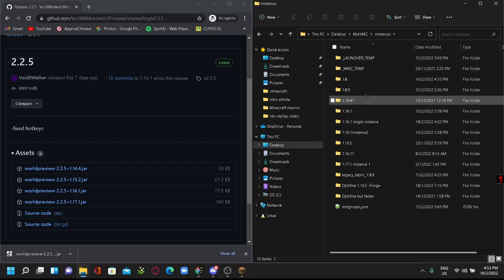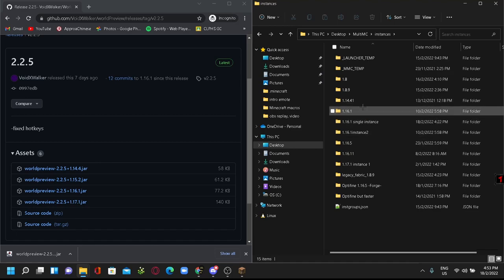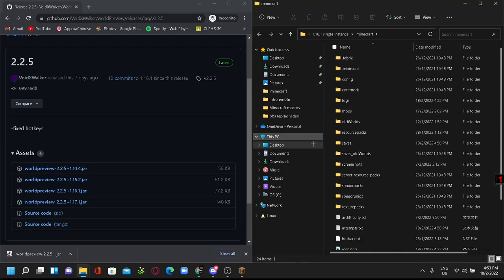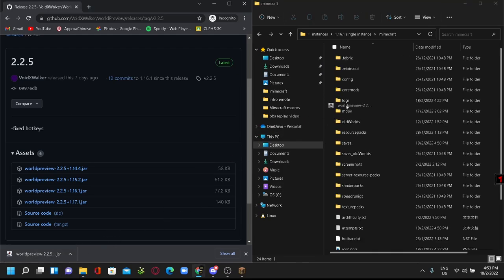And then you want to search for whatever instance that you want to play in, and then click on it, click on .minecraft, and then throw this in the mods folder as well.